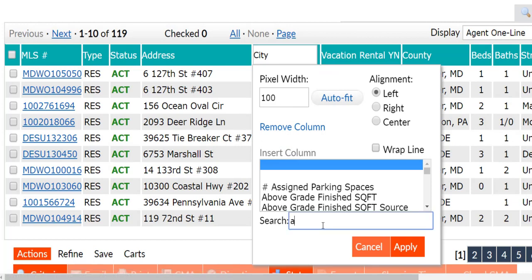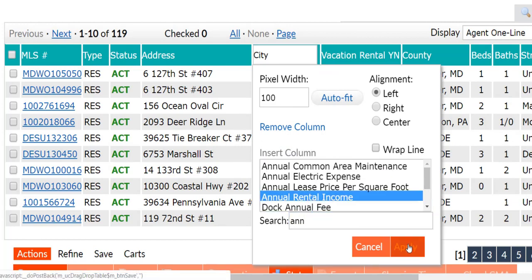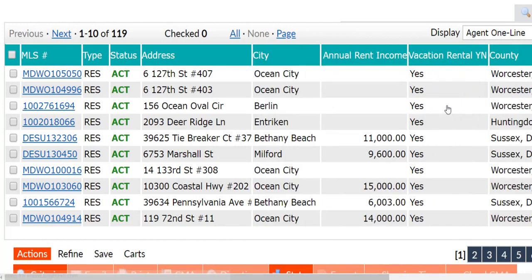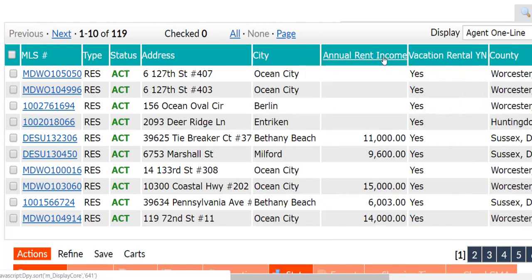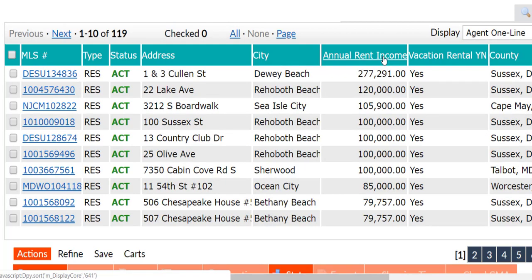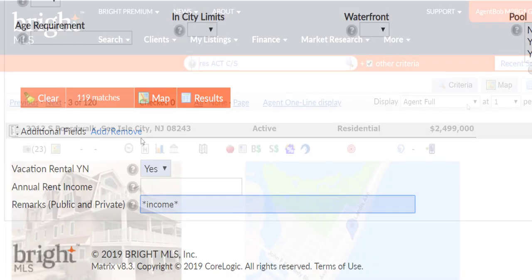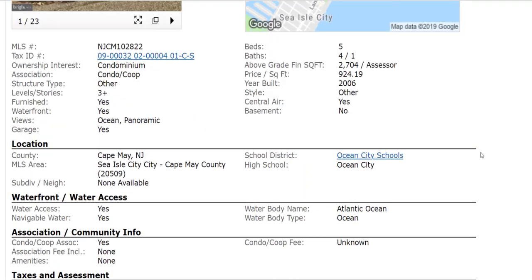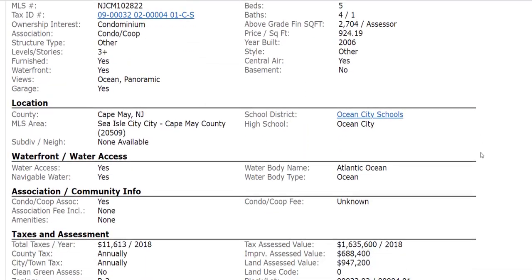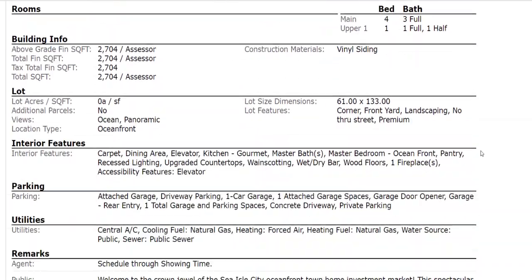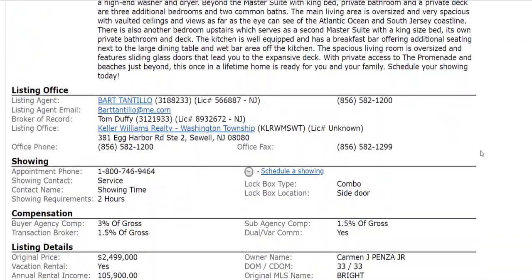You can also sort these columns in your preferred order. Number three, and finally, while searching, keep in mind that these are optional fields and not required for the listing agent to enter.